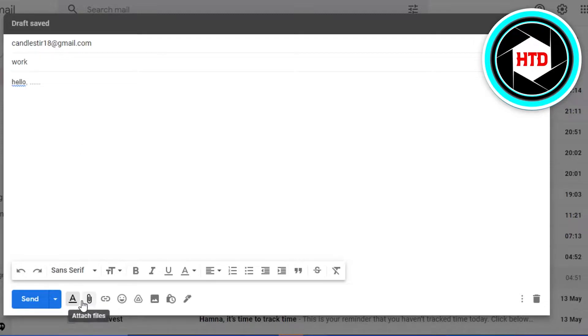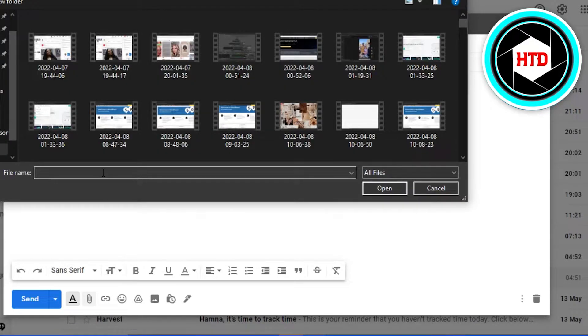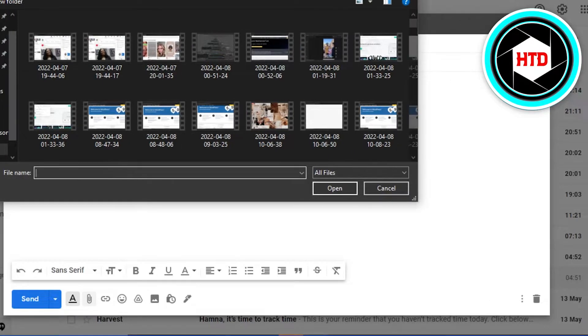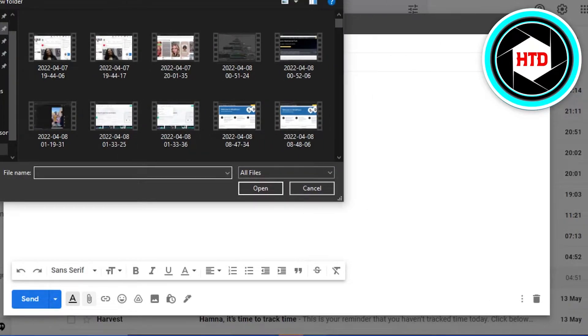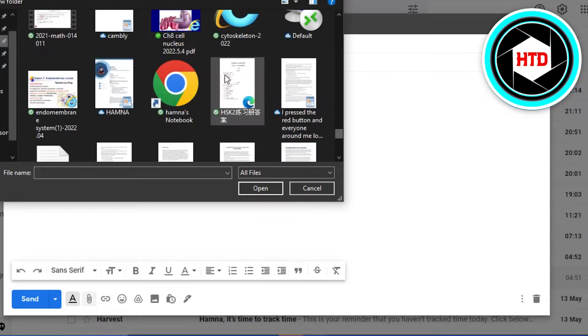Then simply go to this option right here which says 'Attach files'. When you go to attach files, it opens up your computer gallery and you can select anything you want to. I'm going to go to documents really quickly.